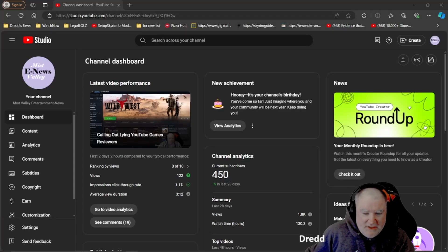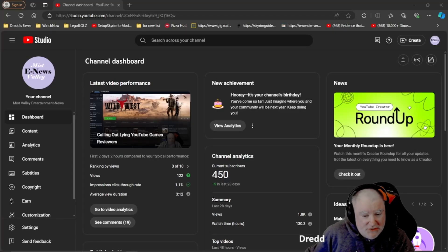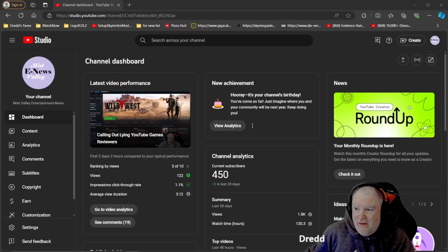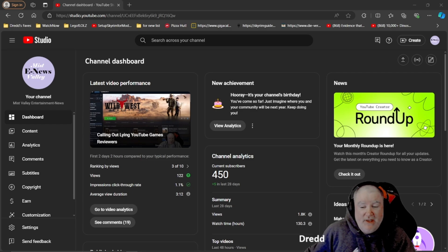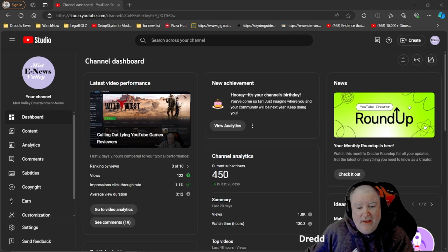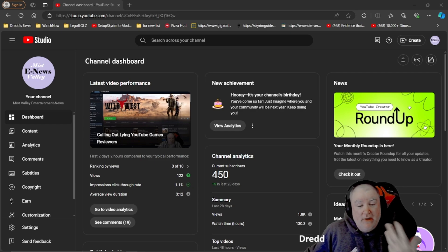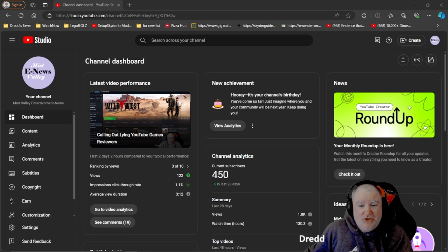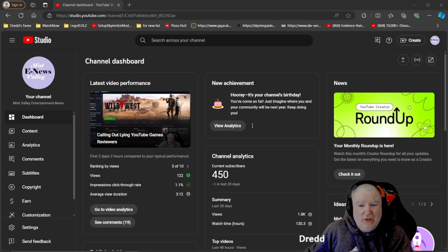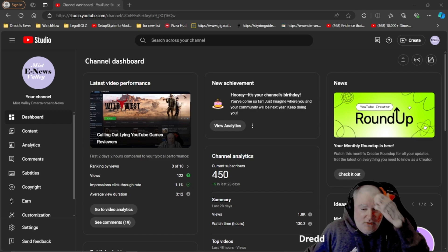Hello everyone and welcome to Mist Valley Entertainment News. My name is Dred. What are we doing here? We're talking about the channel anniversary because I can't celebrate an anniversary of this channel without including you.